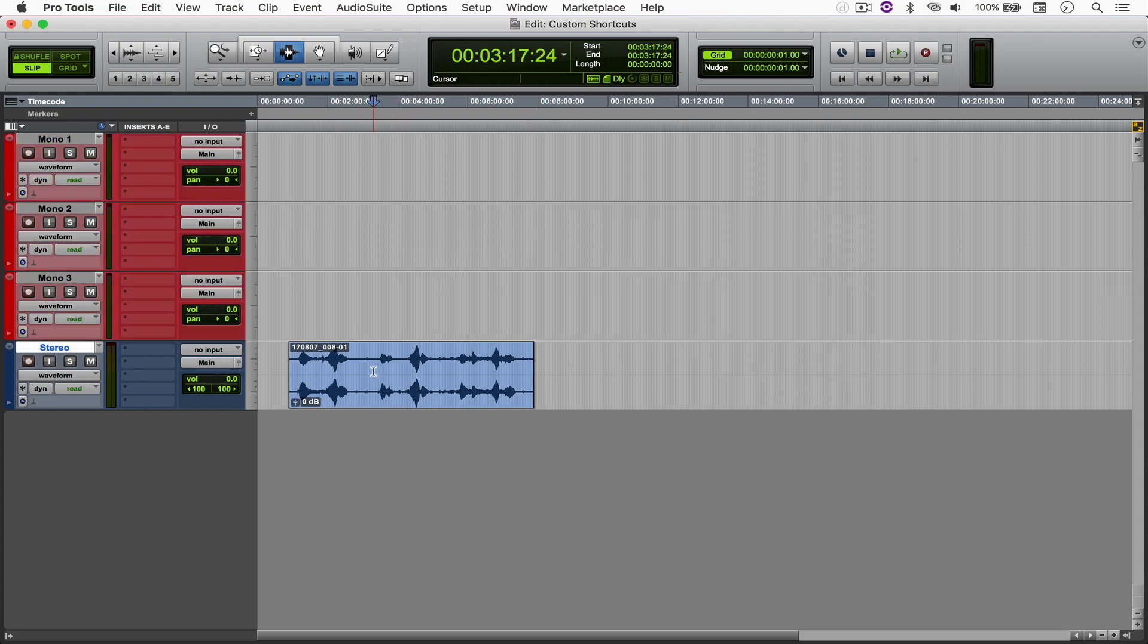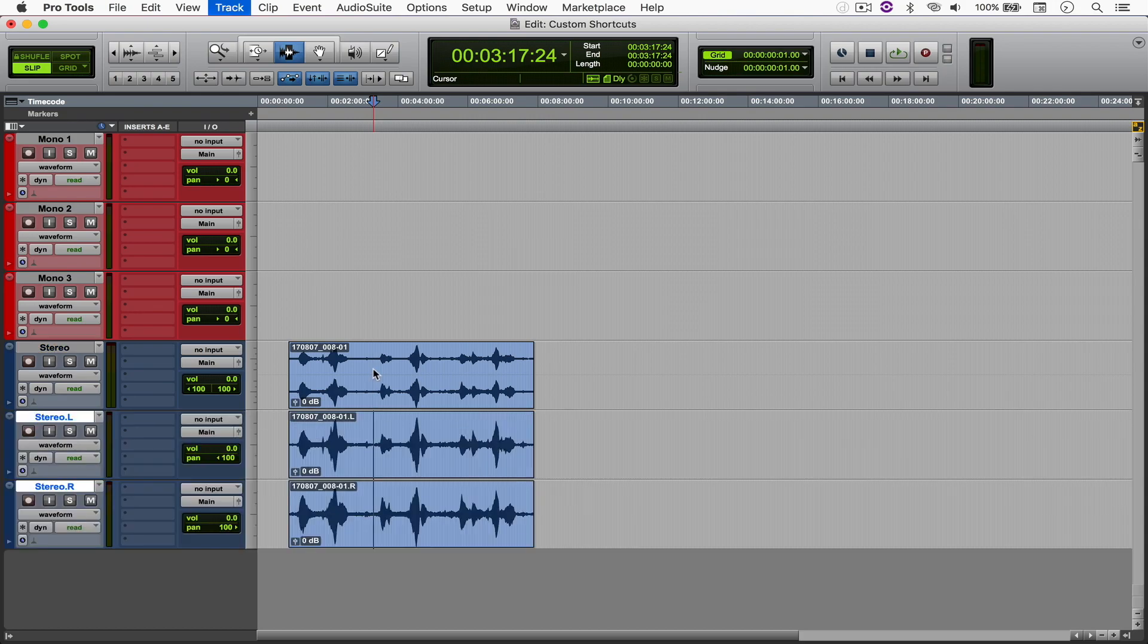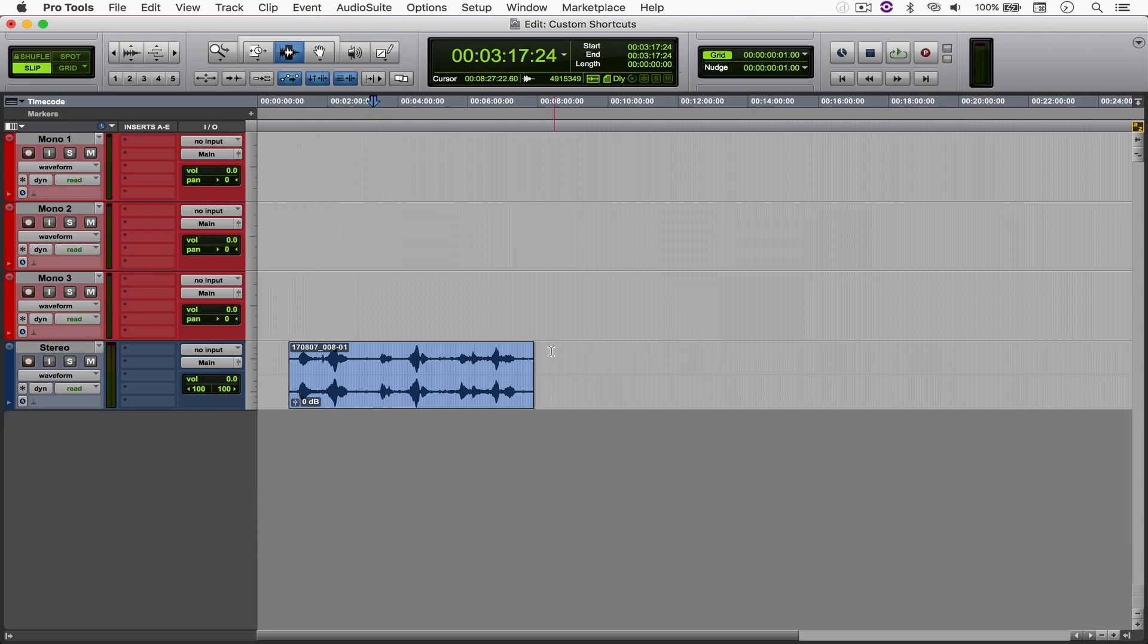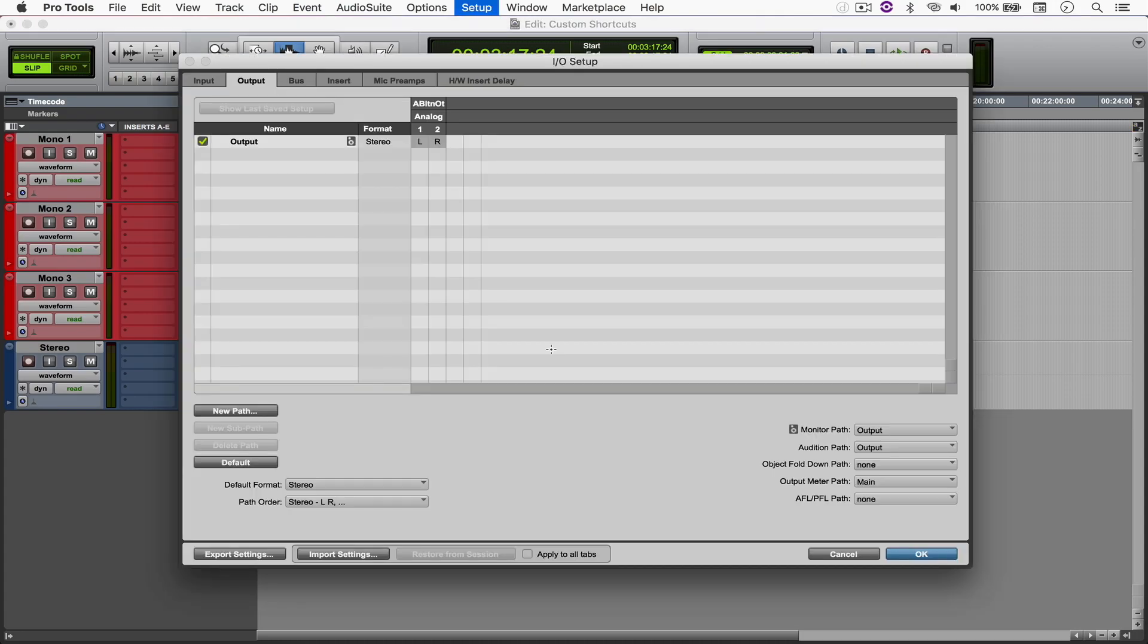If I want to split this track into mono, I can just hit Ctrl-Option-S. And there you go. If I want to open the IO, I can simply hit Ctrl-Option-Cmd-I.